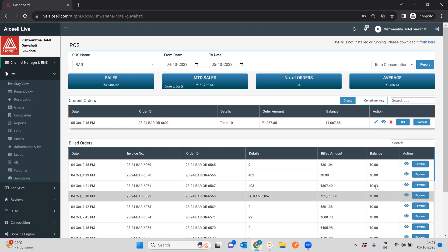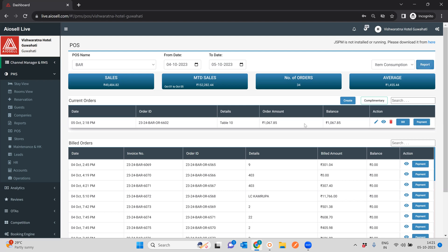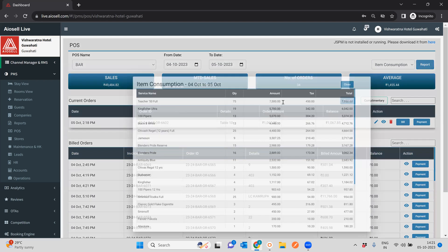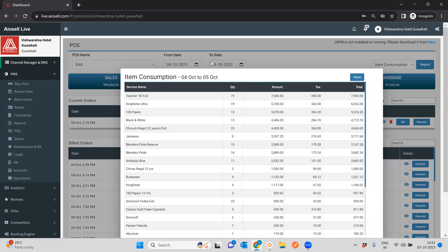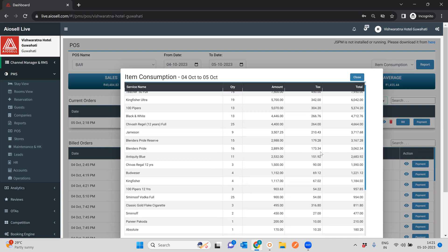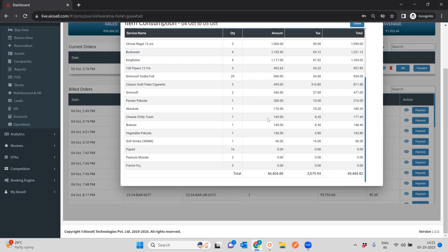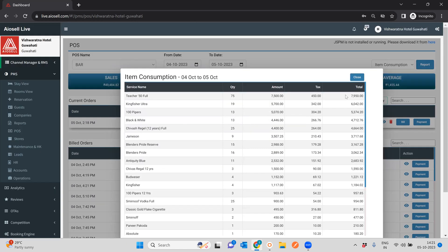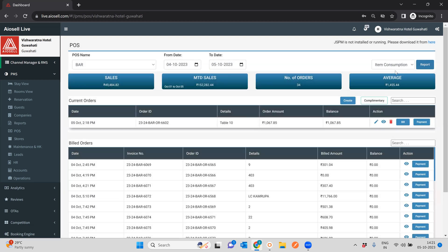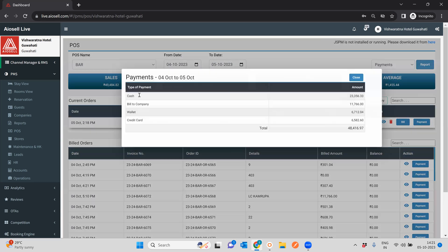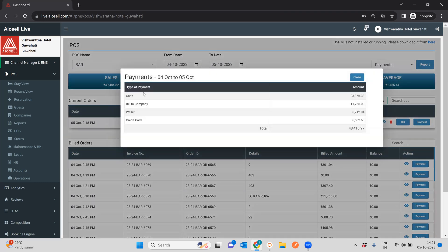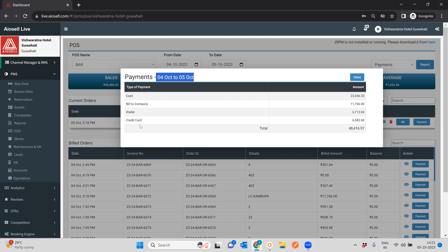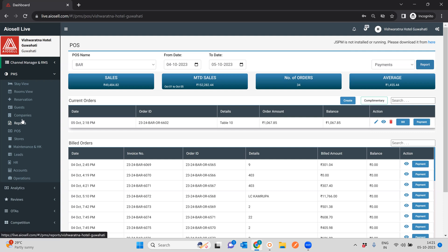Now in addition to that, we have a few reports. So we can, for example, see a report of all item consumption. So for the particular time selected, all the items that are being consumed will show up here. We could even have all payments, so any payments that have been made will summarize here. So we know from 4th of October to 5th of October, all cash payments, built to company payments, wallet, credit card, and so on and so forth.